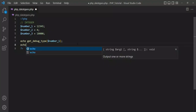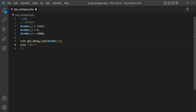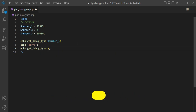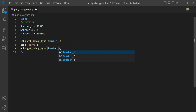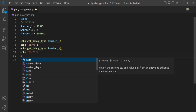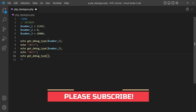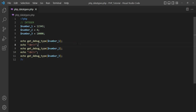You can see that 'int' is showing, which means that the variable data type is integer. For giving a new line in the output I add a br tag, then echo get_debug_type with dollar number_2 as the parameter. Again use br for a new line, then echo get_debug_type with dollar number_3 as the parameter. Now check the results — all three lines are showing 'int', meaning all three variables have the integer data type.